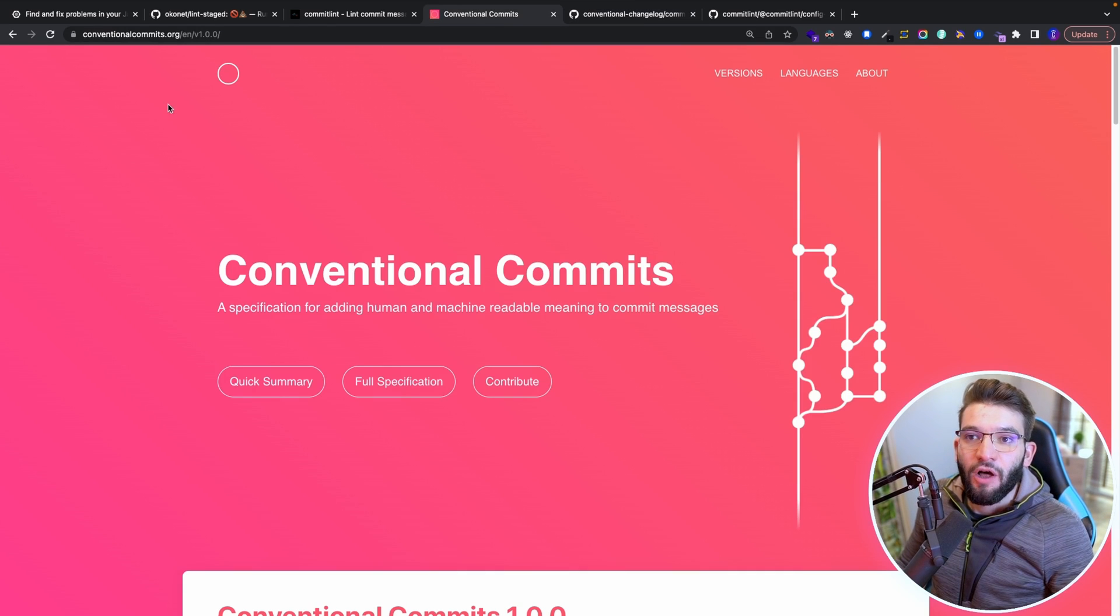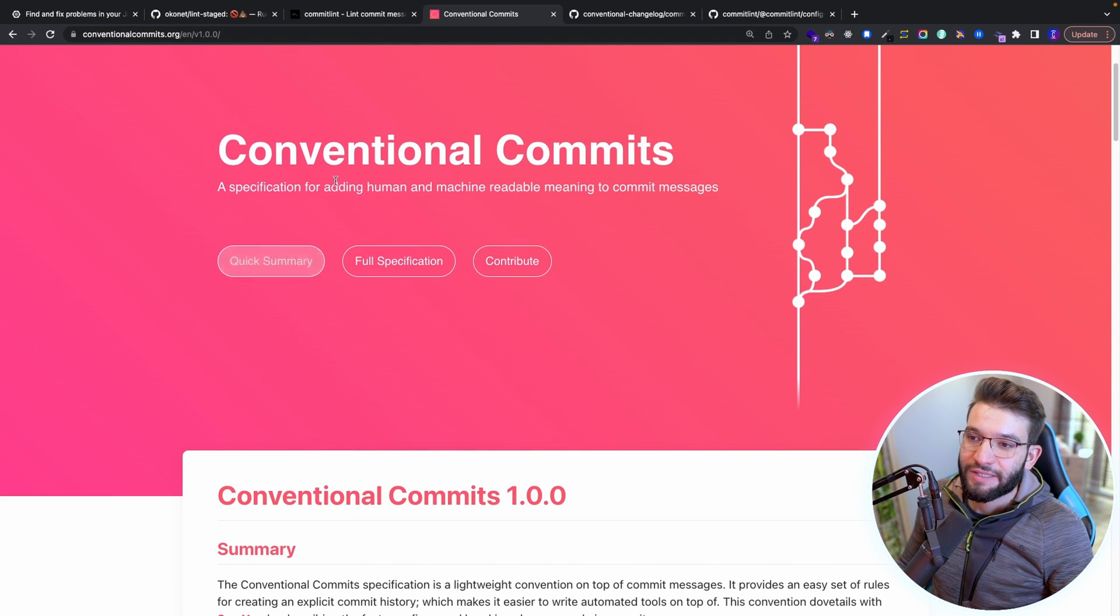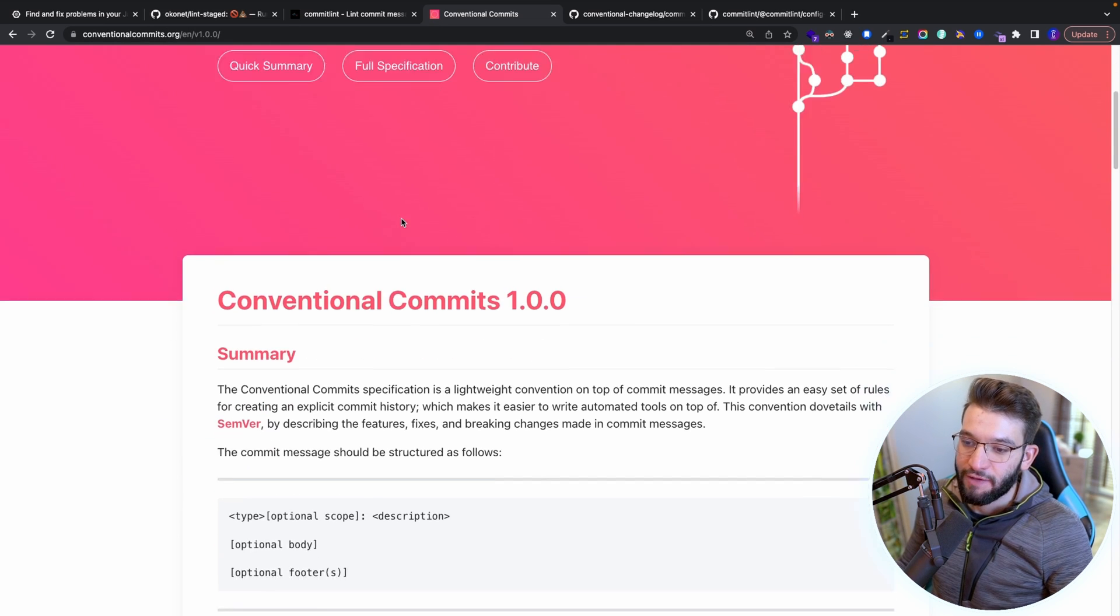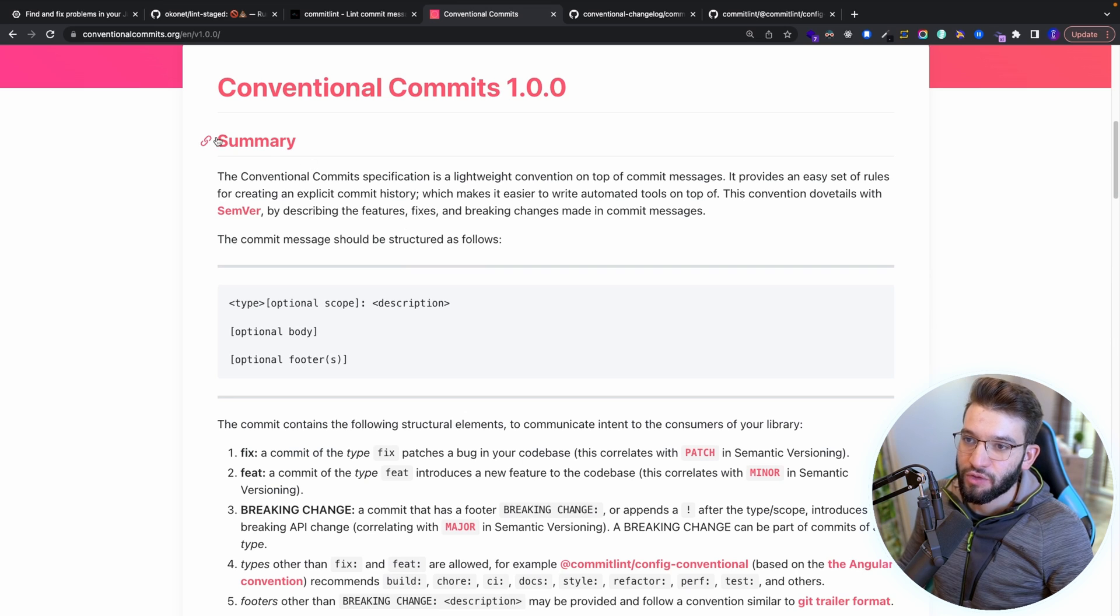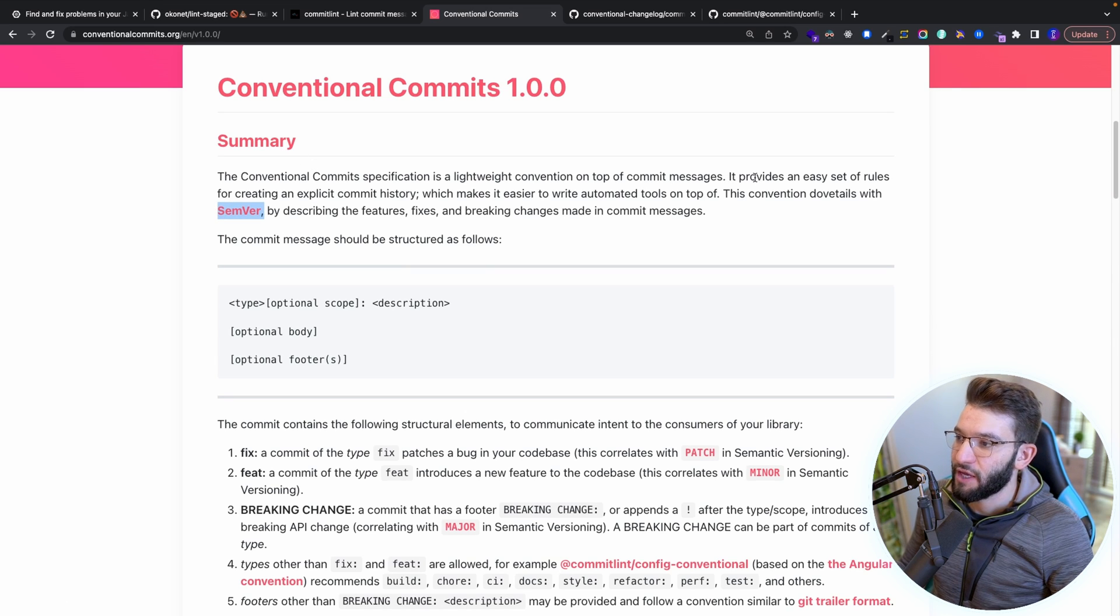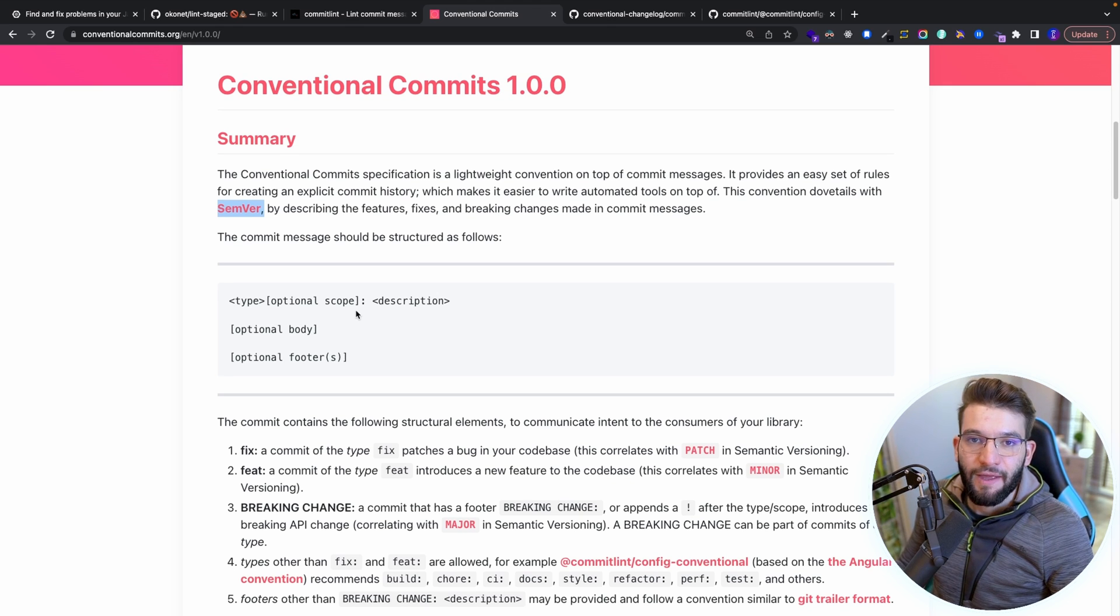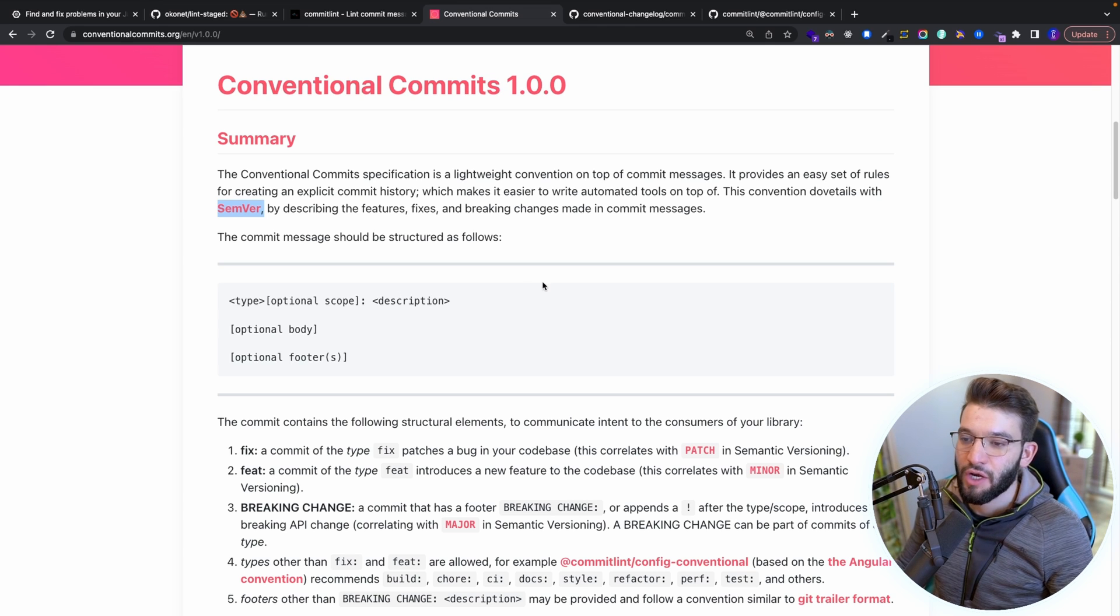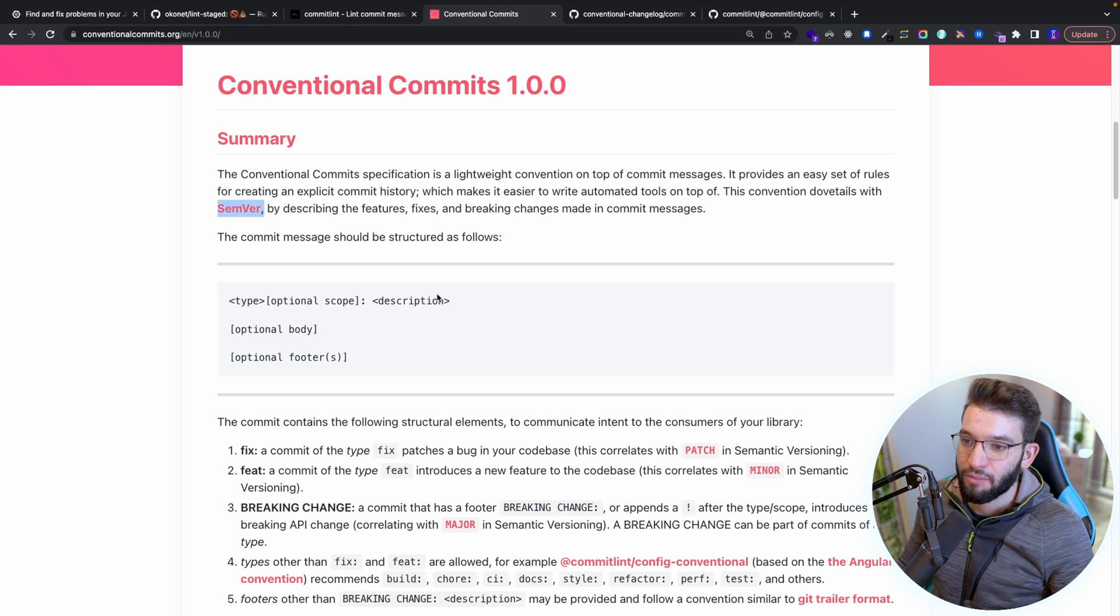And this actually follows the conventional commits. If you go to the website conventionalcommits.org, this is basically a specification for adding human and machine readable meaning to commit messages. And if you look into this a little bit more further, you're going to know exactly what's going on. So this follows this particular specification and how everything works and tries to make the commits a little bit more readable for humans. And they have a particular context as well as a specific structure to put your commits and make them way much easier to read and so much simpler.